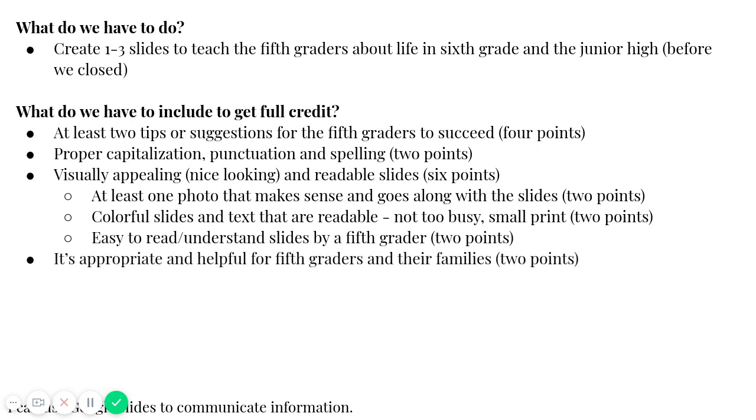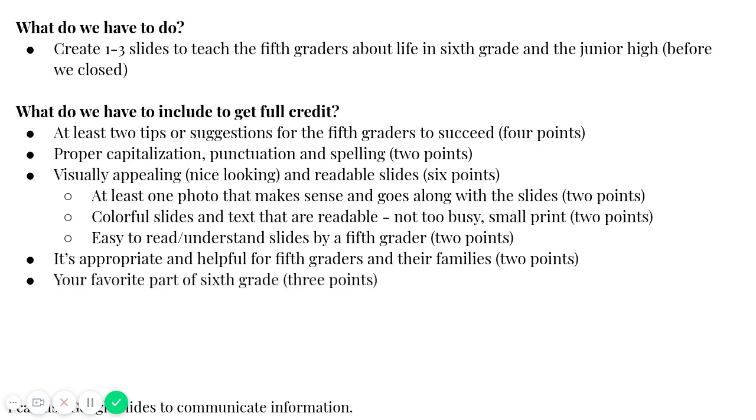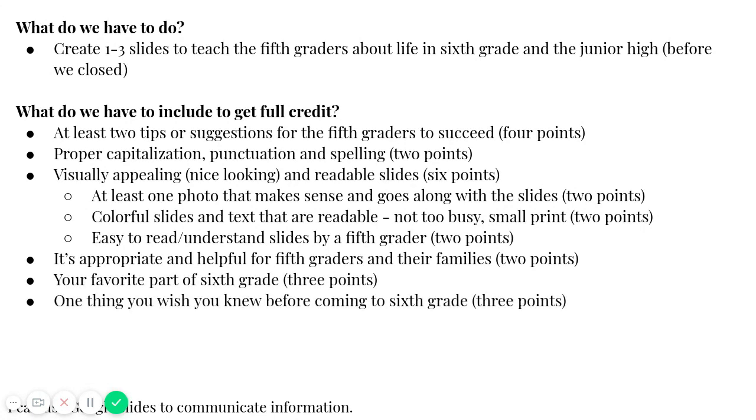They're easy to read or understood by a fifth grader. The fifth graders and their families are our audience, so we have to make sure that the information makes sense to them. And it also has to be appropriate and helpful for the fifth graders and their families. You want to include your favorite part about sixth grade and one thing you wish you knew about coming to sixth grade before you started.